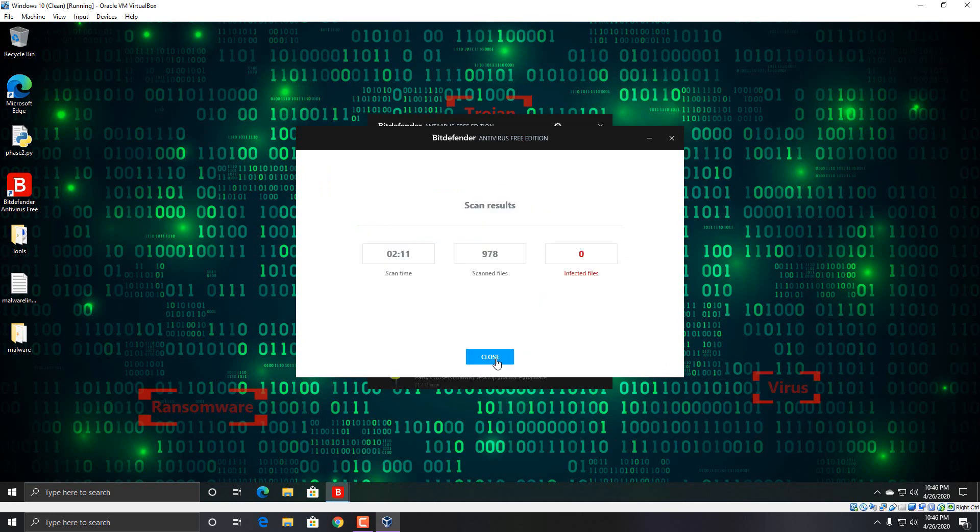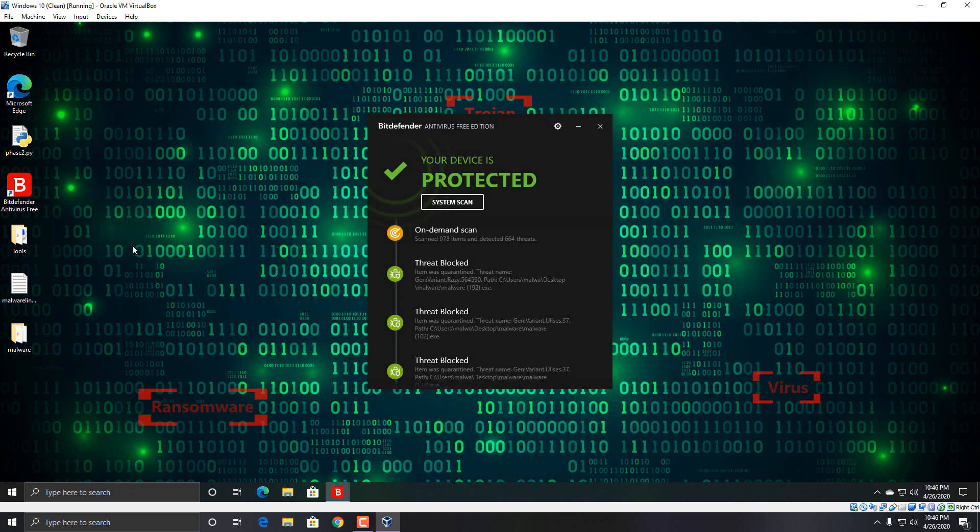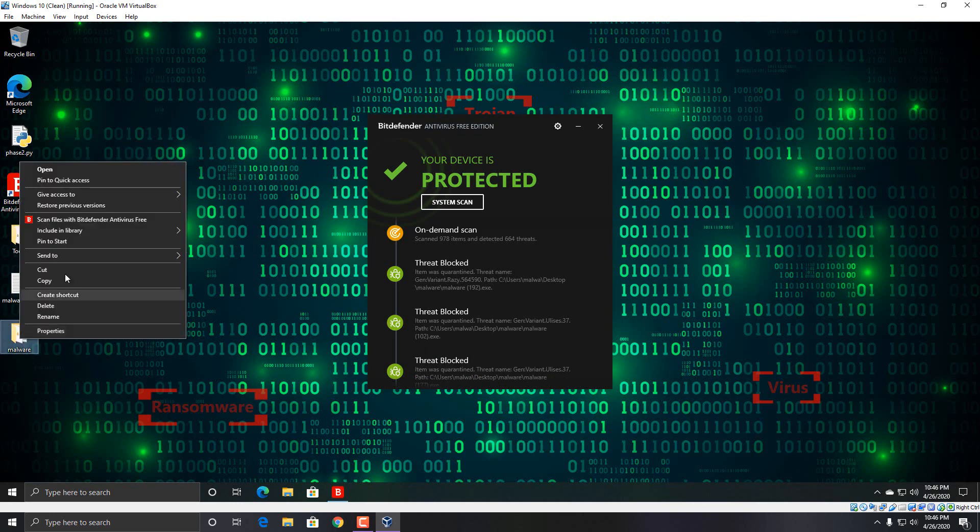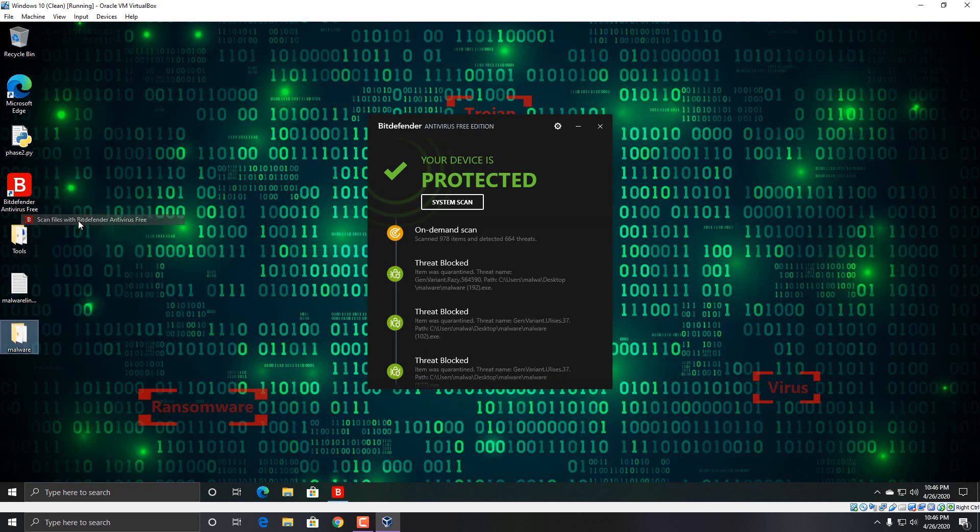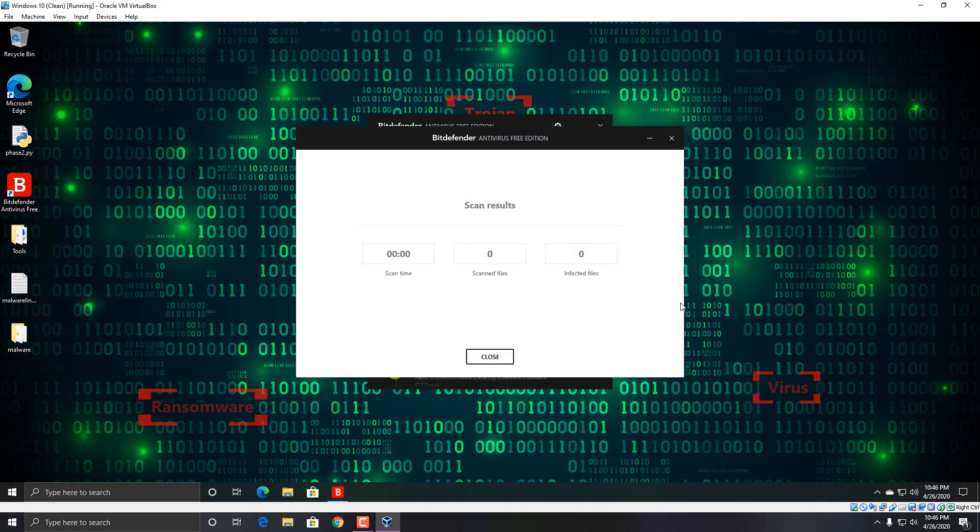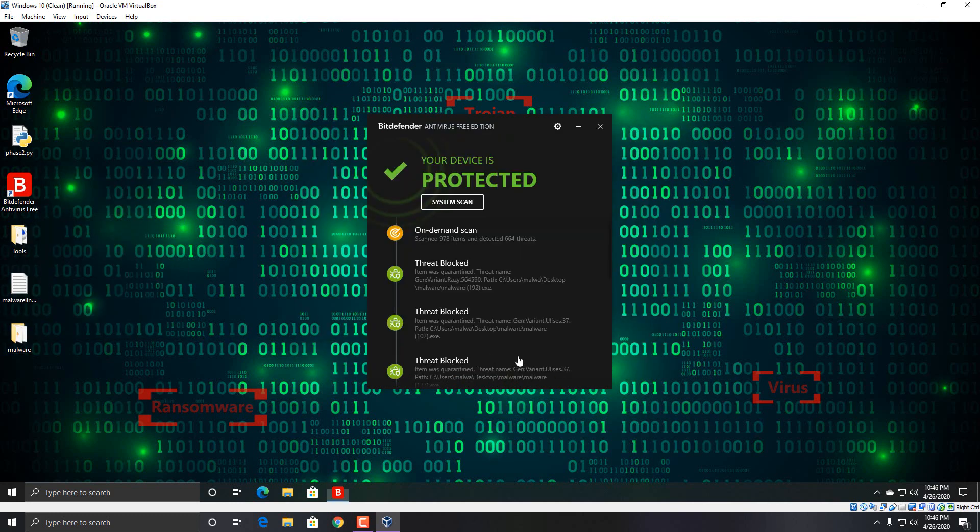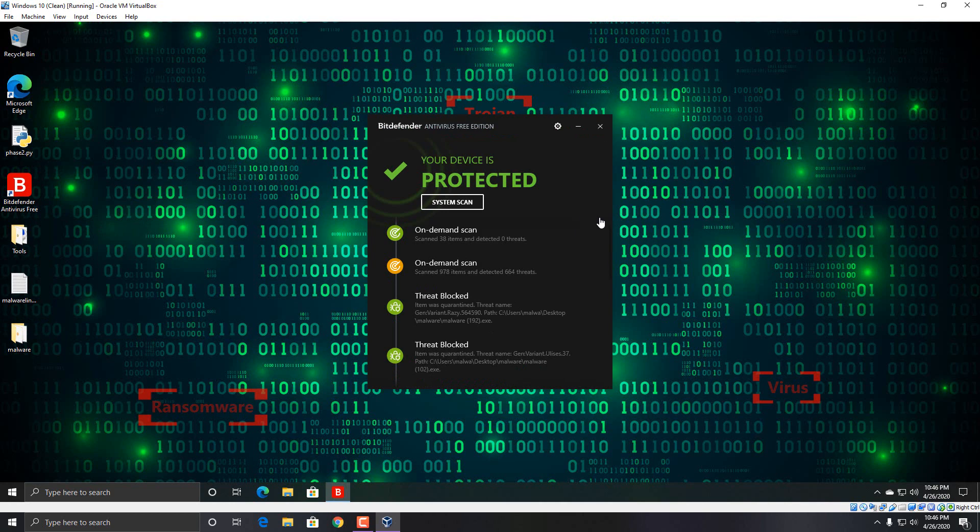There we go. Okay, I'm just going to do a quick scan again just to make sure there's nothing left over. Nope. All right, so in this part of the test, what we're going to do is I have a Python script here.